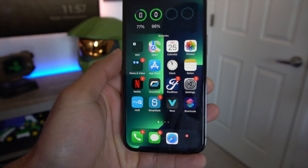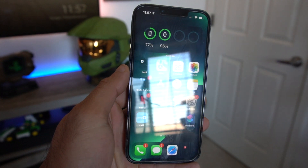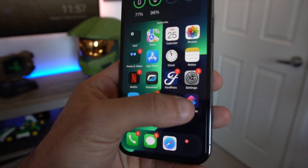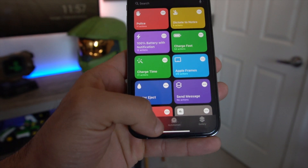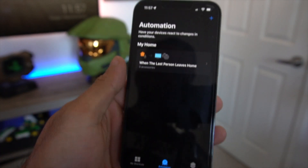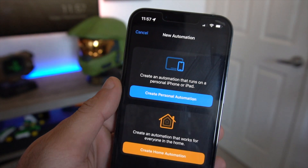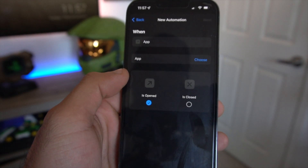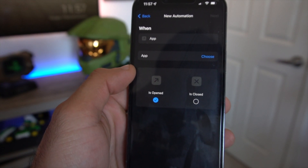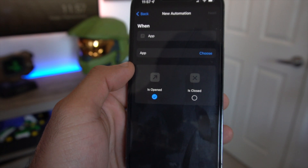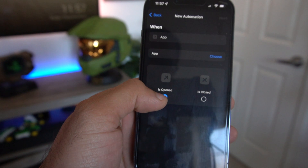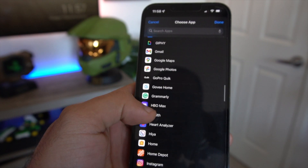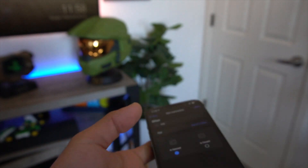The next shortcut unfortunately cannot be downloaded — you have to set it up yourself, but it's extremely easy. This is the ability to lock selected apps. To do this, launch the Shortcuts app, go to the Automation section, and tap the plus icon on the top corner to create a personal automation. Scroll down until you see Apps, tap it, and make sure it says "Is Opened" with a checkmark. Then click on Choose Apps and select as many apps as you want to lock. Once you've checked the ones you want, hit Done, then tap Next.